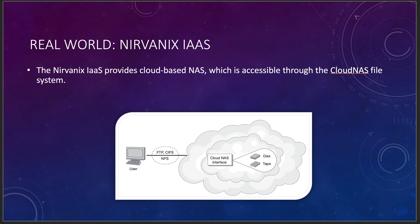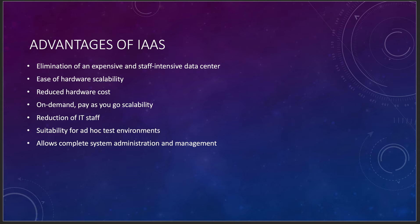Advantages of IaaS, and this is really interesting, it gets rid of your data center. That can be a problem because you probably don't want to get rid of all of your data center. You may have some legacy systems that need to stay in your data center, but it takes the pressure off of growing your data center or allows you to constrict your data center and make it smaller. There's some ease of hardware scalability. Definitely reduced hardware costs. It's on-demand, pay-as-you-go scalability. So if you need more hardware, you can just go ahead and get it, provision it, build it. Reduction of IT staff, which is big.